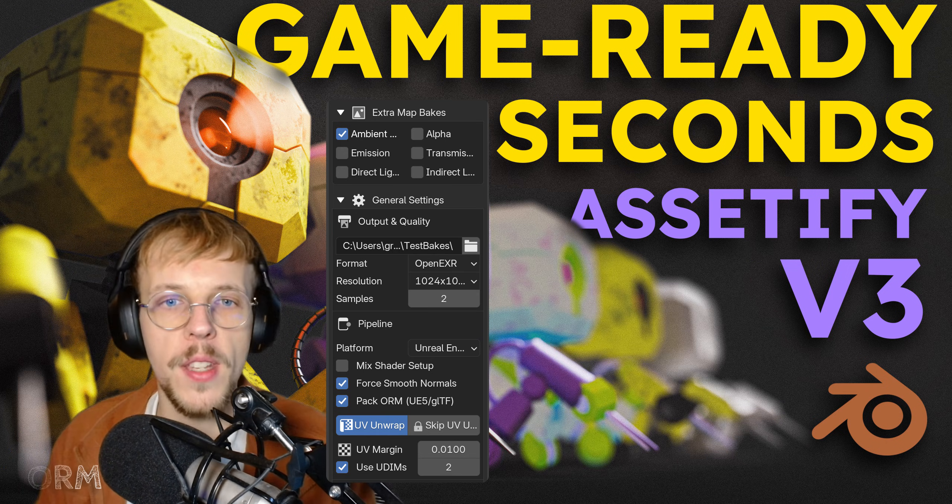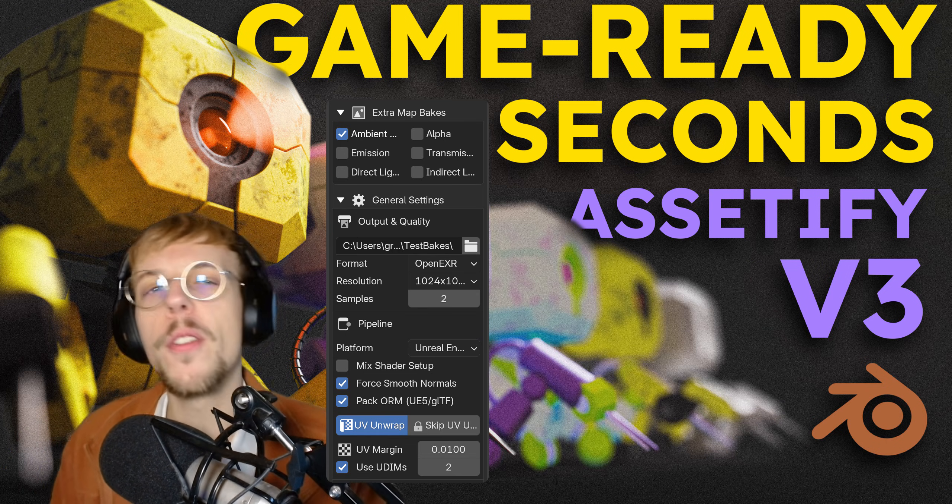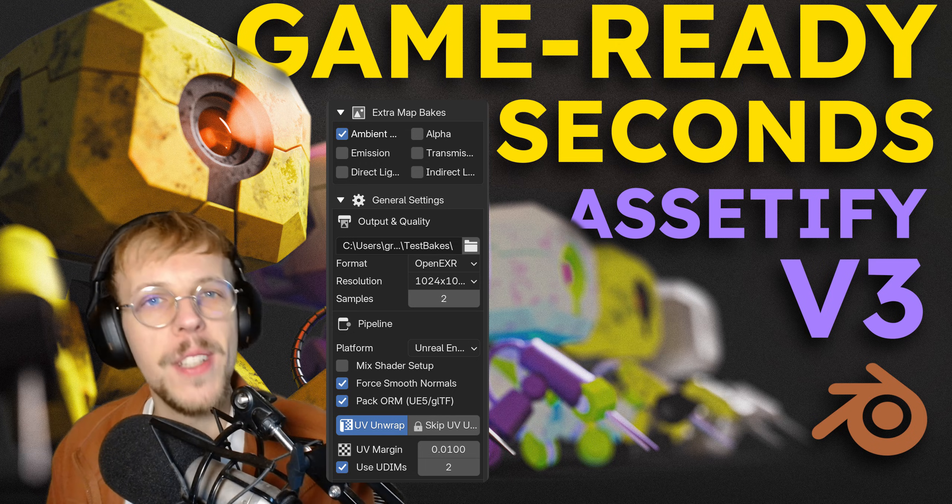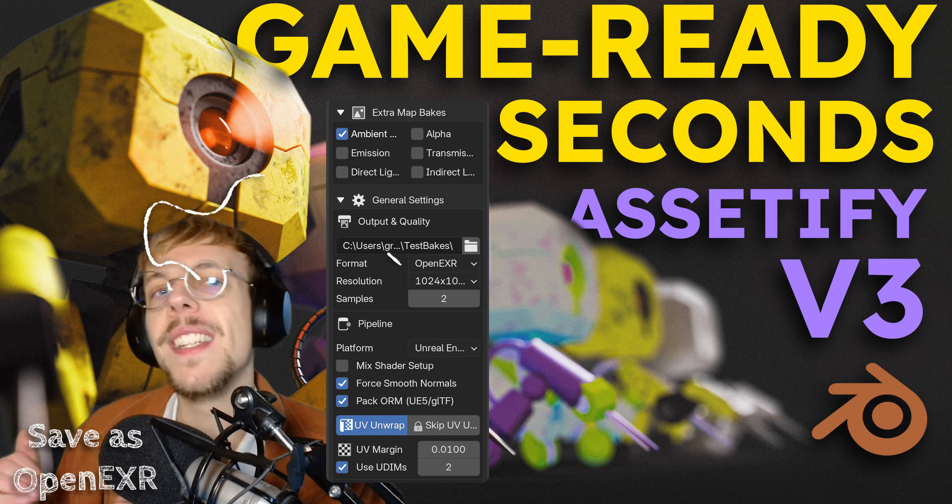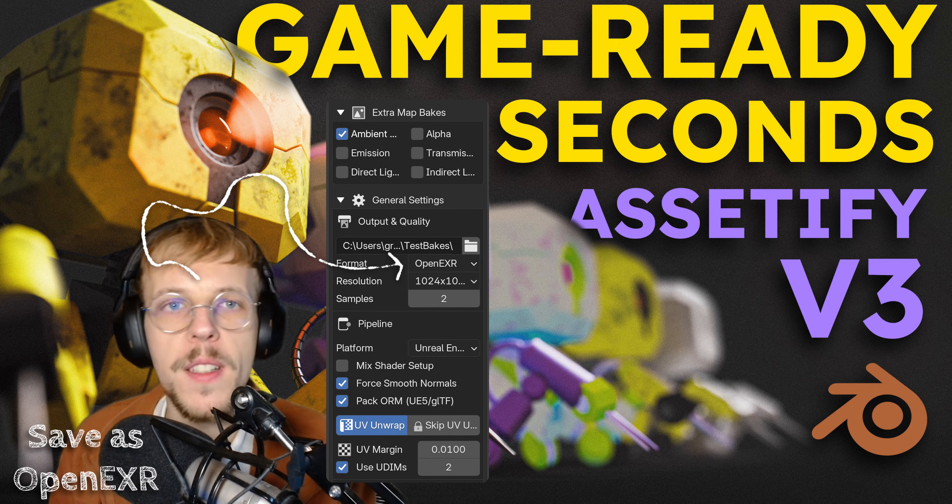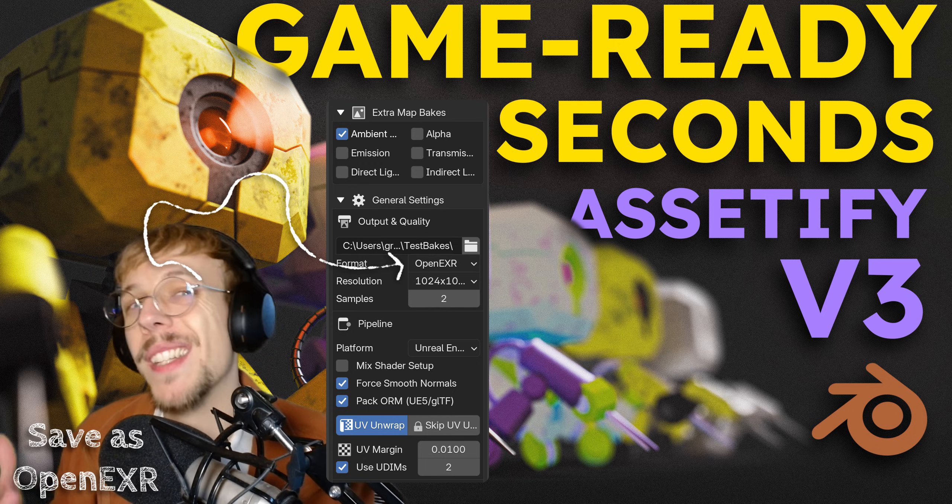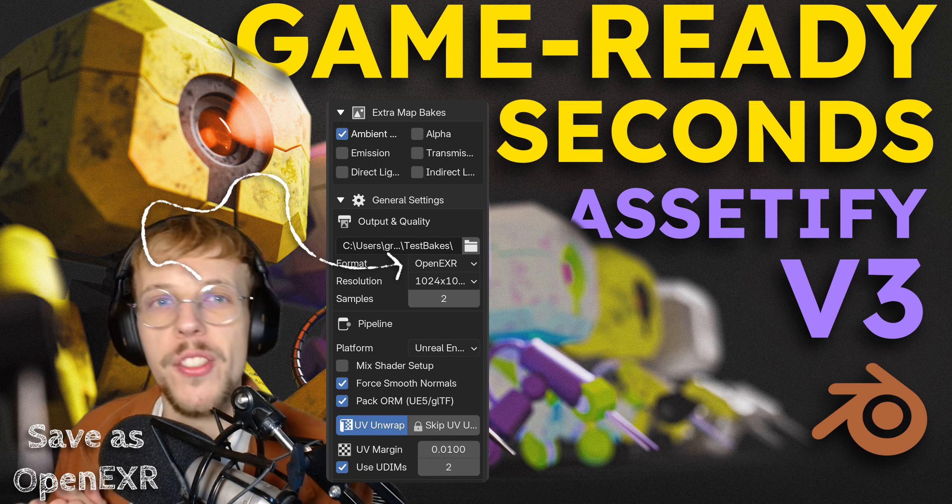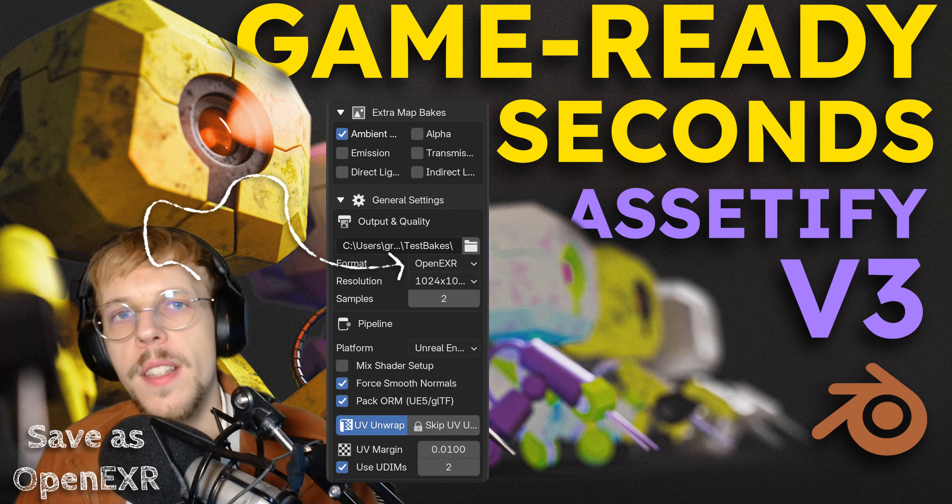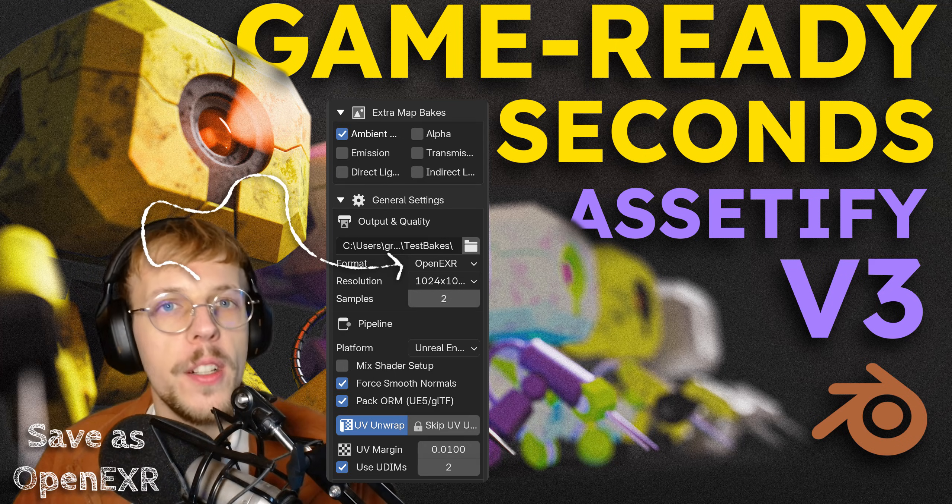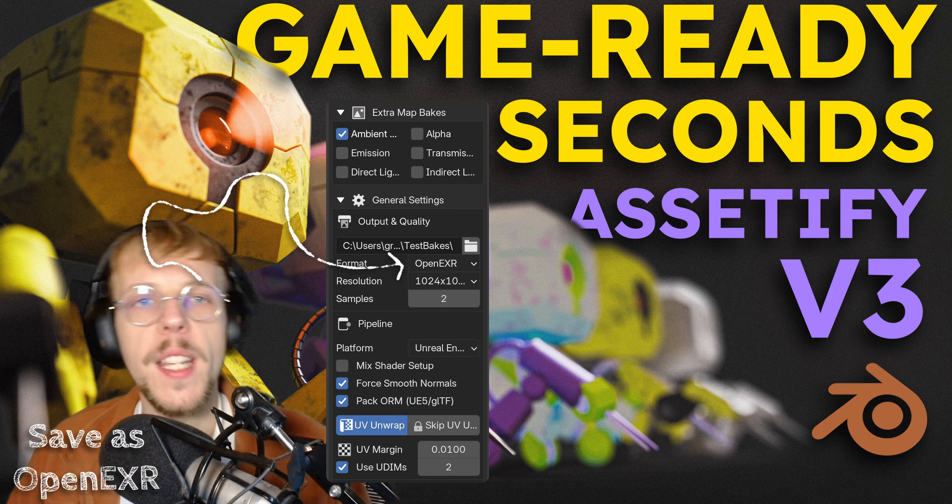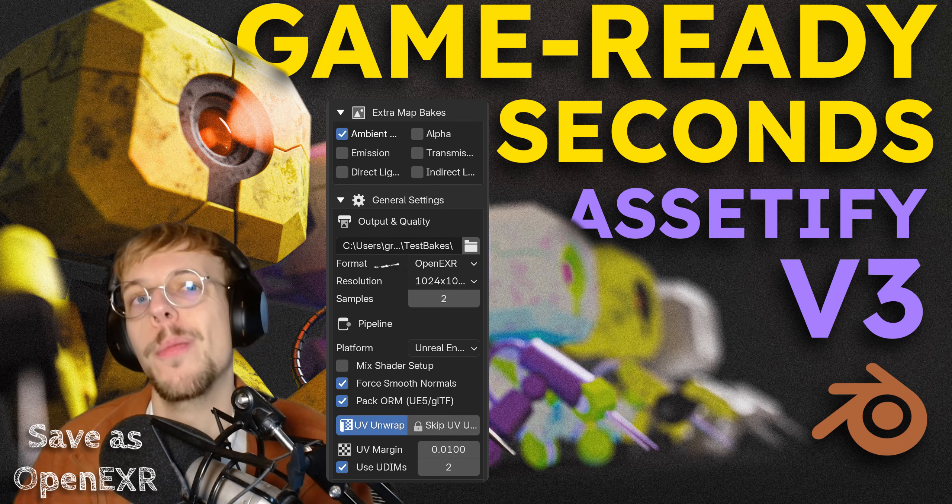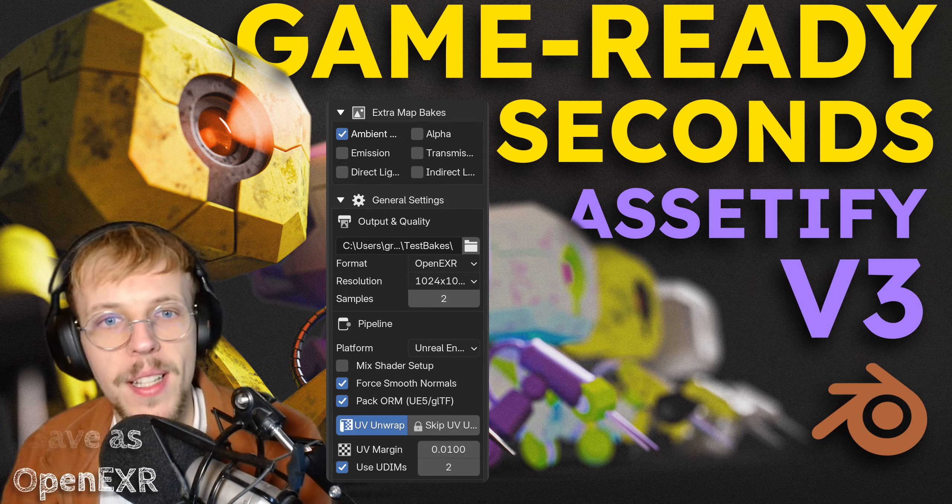We also have the ability to bake into OpenEXR format next to PNG, and that means OpenEXR uses 32-bit, which means we can get slightly more detail as well.